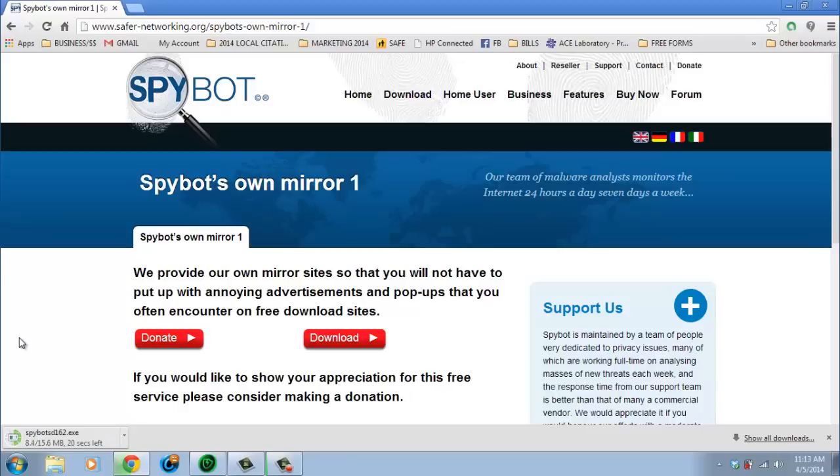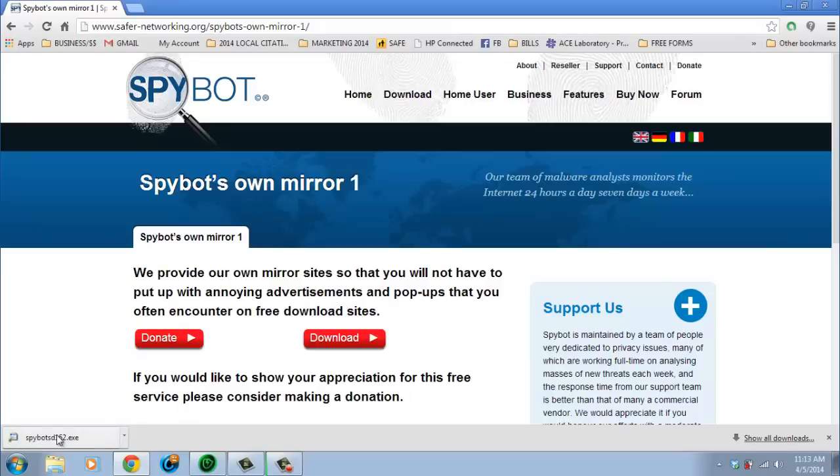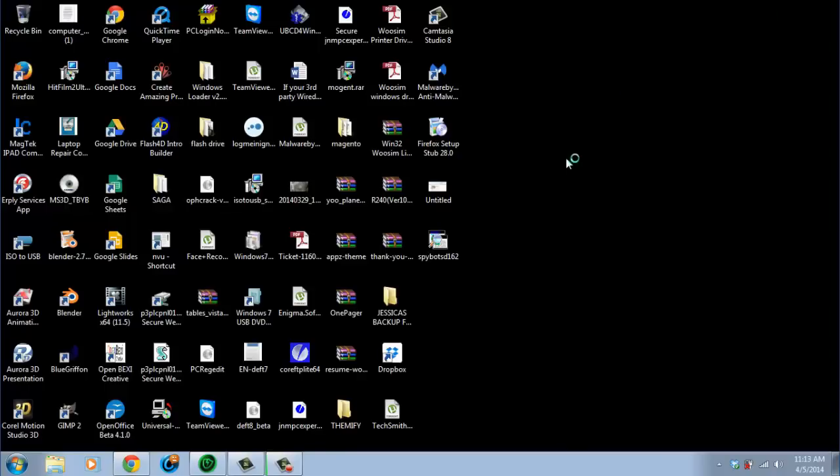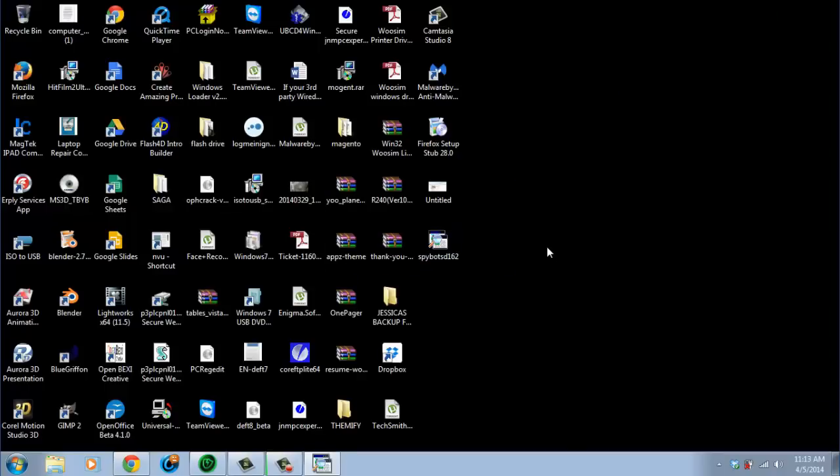Now the first step with SpyBot is you want to immunize. You need to close out all your browsers. And you can click immunize. It'll check. And then you click on immunize now. And it'll immunize. That's not removing any viruses or anything. Basically, that's just changing your security settings of your browsers to make it more secure. And you're not as vulnerable.